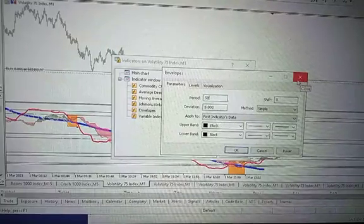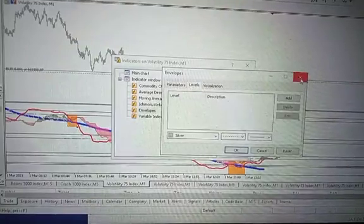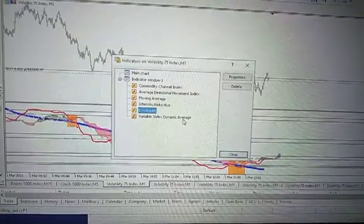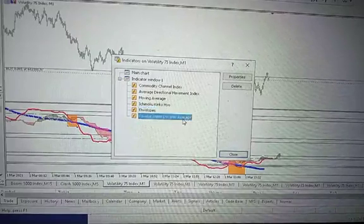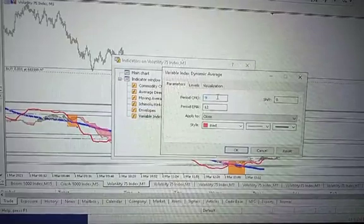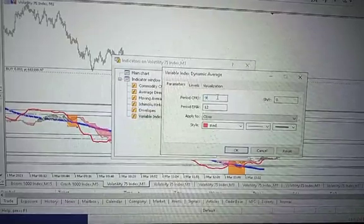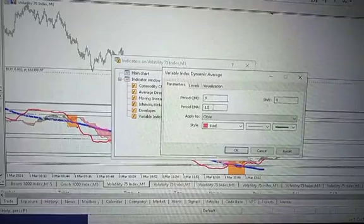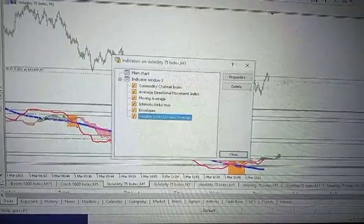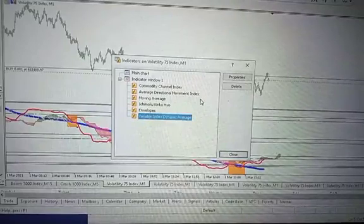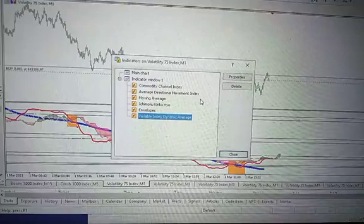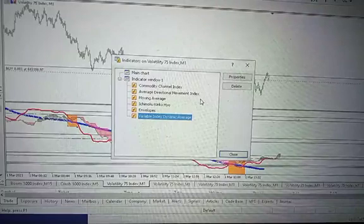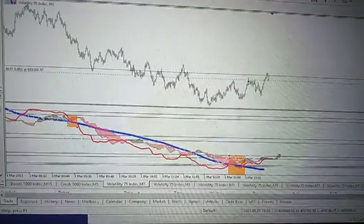There's another indicator: Variable Index Dynamic Average. The parameters are period TMO 9, period EMA 12, shift 0, apply to close, color is red. Now those are the indicators on indicator window. Don't forget this strategy, the settings, and the indicators you can only install them on your personal computer. You don't have some of them on the mobile or MT5.